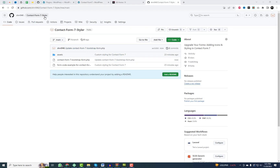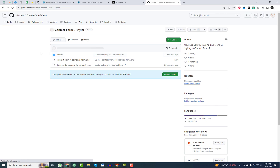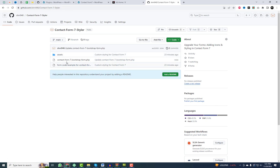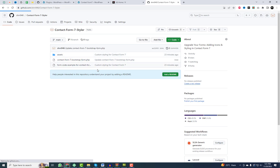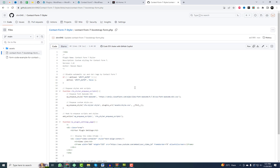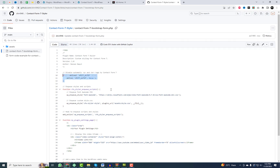I have developed a very simple plugin that will add some style and remove extra space and P tags from the Contact Form, making it more conducive to adding icons before input fields. You can download the files from my GitHub account and follow the instructions on how it will work.